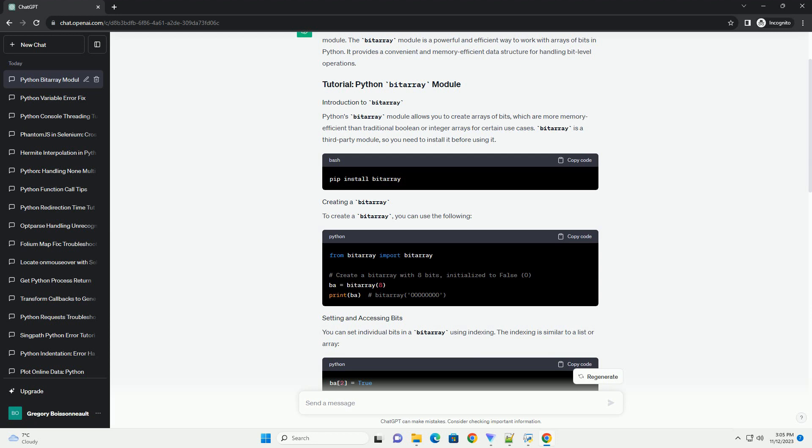The Bytearray module provides several useful methods for manipulating and inspecting bit arrays.